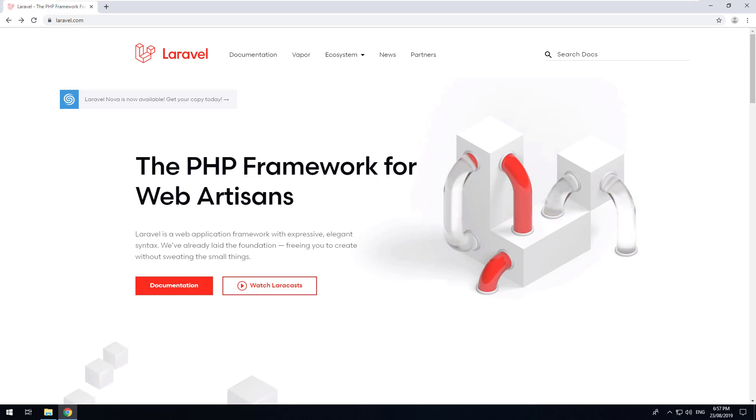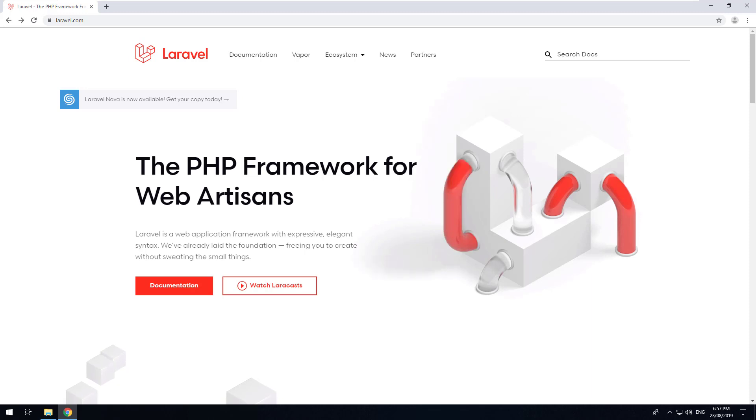Now if you don't know what Laravel is, it's a PHP framework that's been developed in order to save you time when you're building PHP web applications.